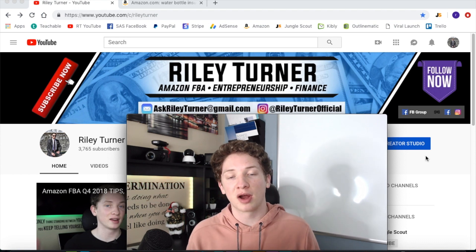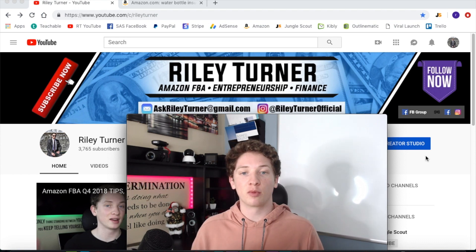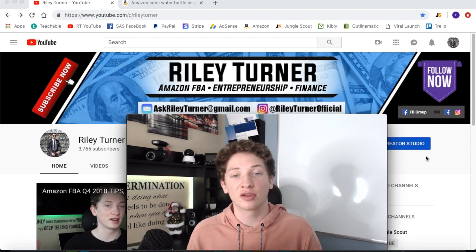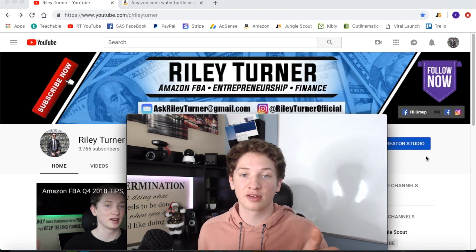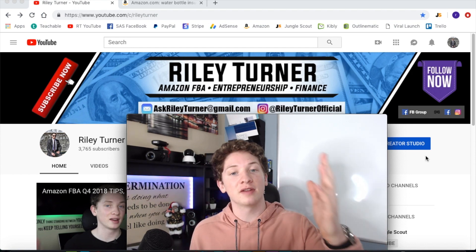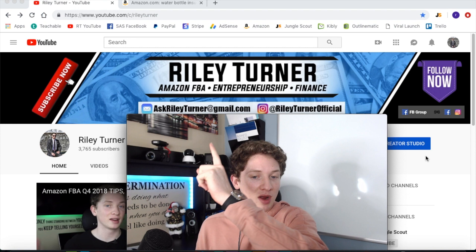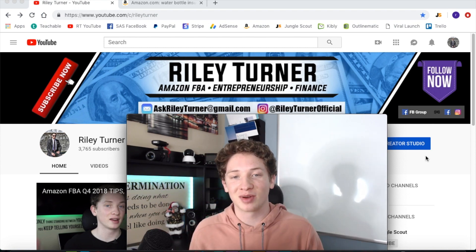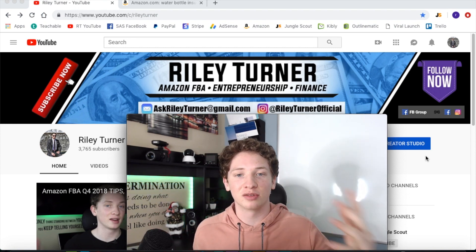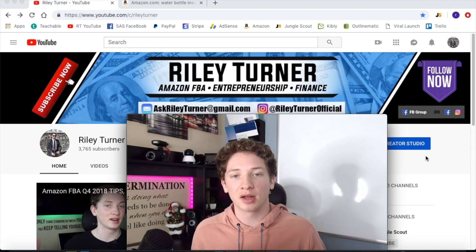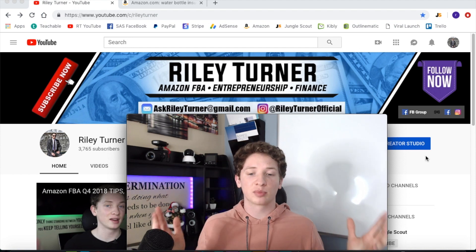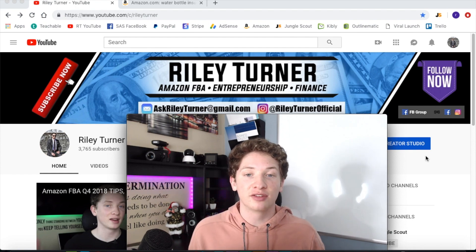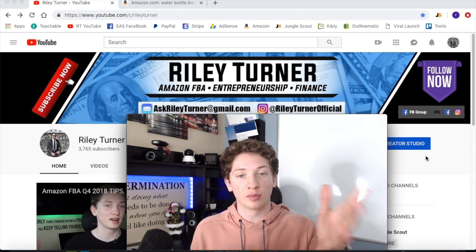You also get access to our private Facebook group where all the students interact and network with each other. So if you guys are interested and you want to invest in yourself, your business, or your future, then email me right here. Also my Instagram is right there if you guys want to ask me a question or DM me — whatever you guys prefer — and I will get back to you as soon as I can with some more detail.